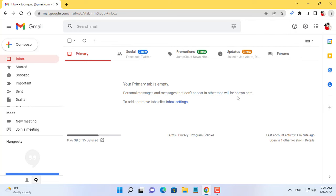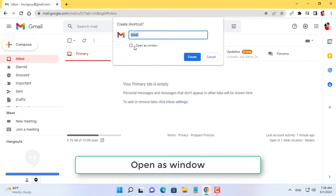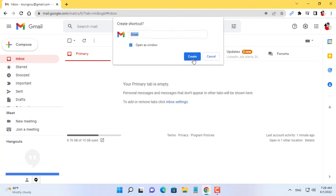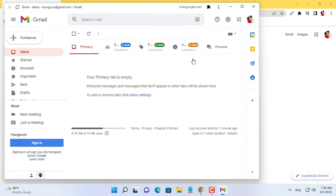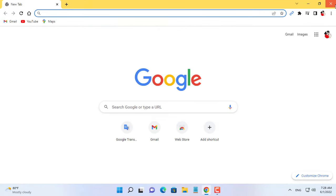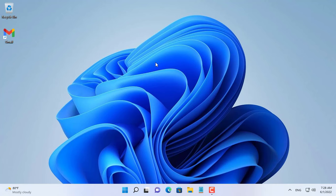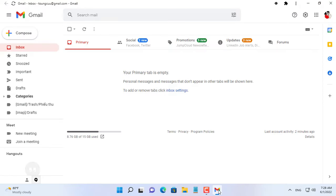Open Gmail with Google Chrome browser. Top right corner, three dots, more tools, create shortcut. Check 'Open as window' then click Create.